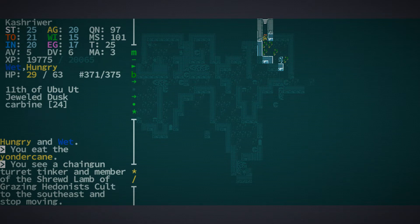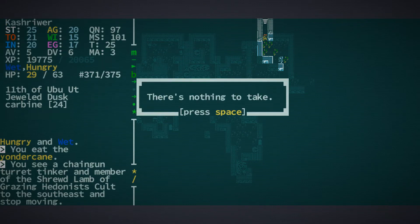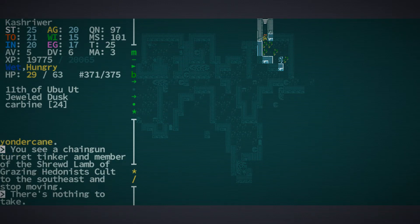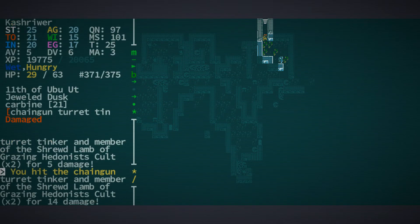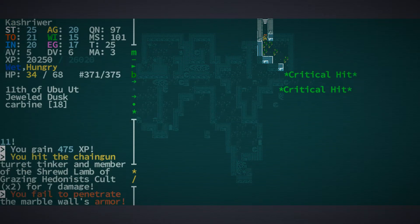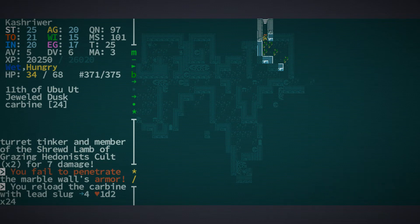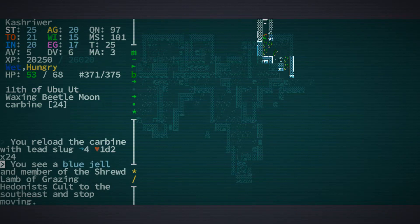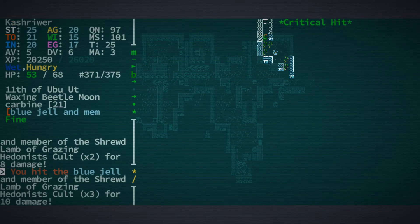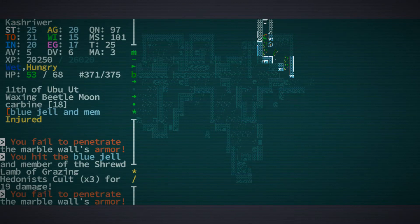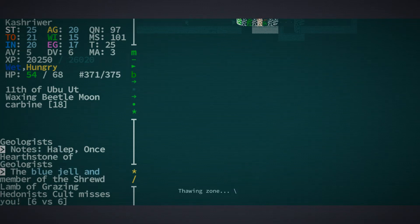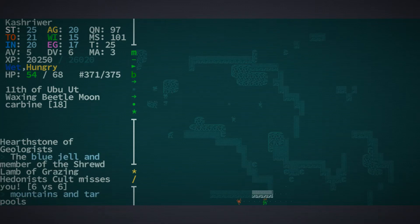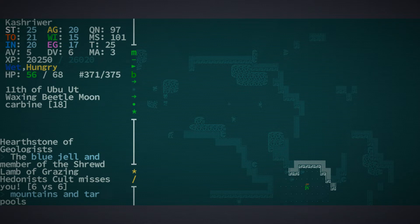Space select. Eat the Yonderkane. It tastes like far away. You are now hungry and wet. Okay, so Yonderkane just teleports you to any space on the current map? That seems real good. You see a chaingun turret tinker. Oh, do I? Kill with rifle. Okay, he's hurt. Lots of XP to be had in here. Can I rest until healed? This blue gel is getting dangerously close.